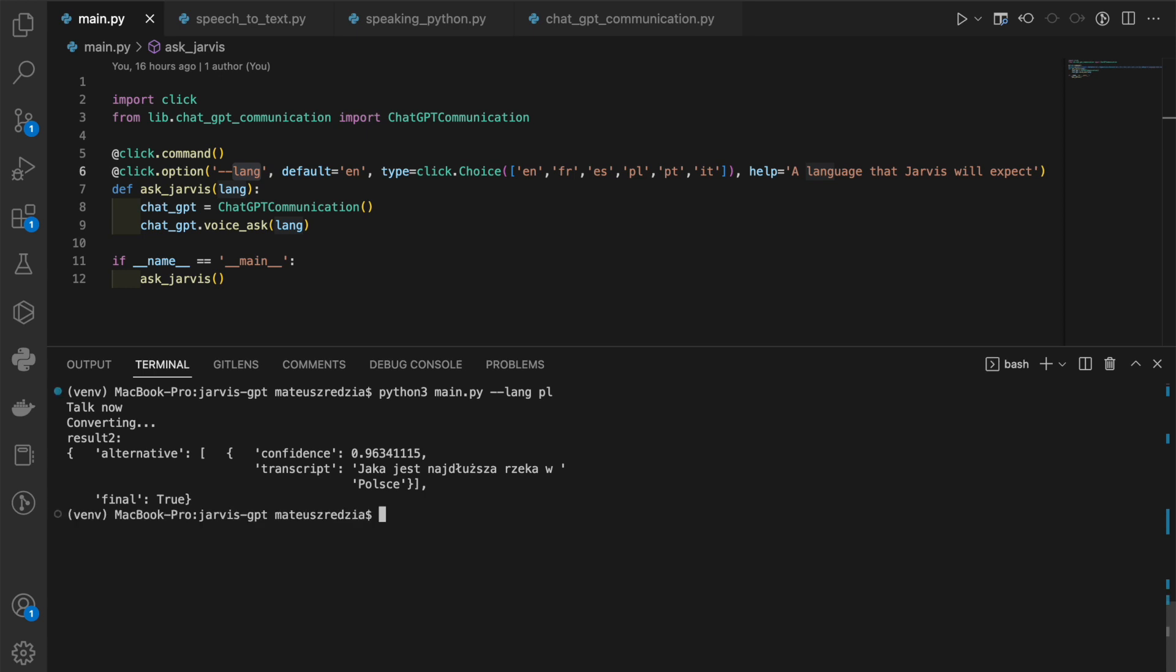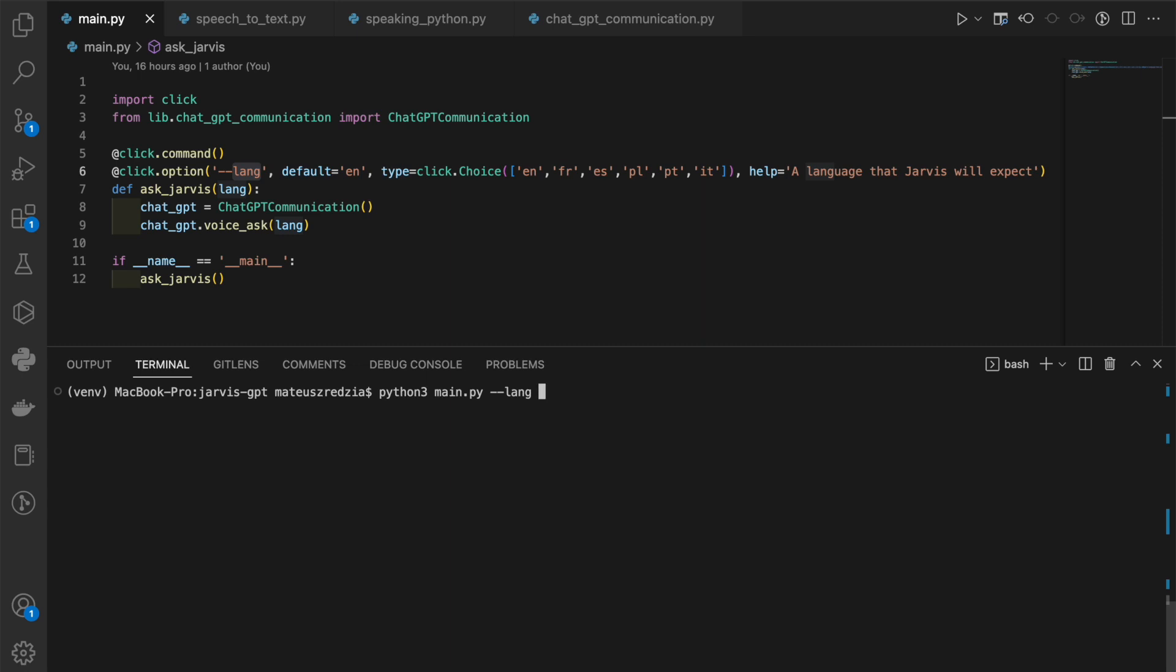Well, if you're a native Polish speaker, you understand something, then you know that she said the correct answer. The longest river in Poland is Wisła and that is right. If you're not, then just trust me and don't worry about it.